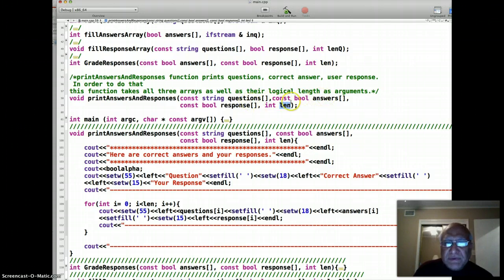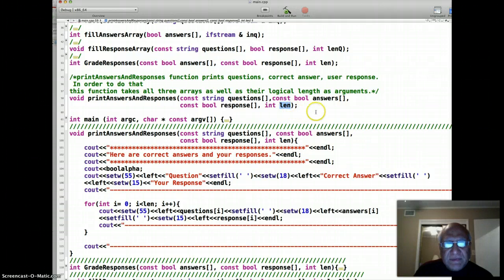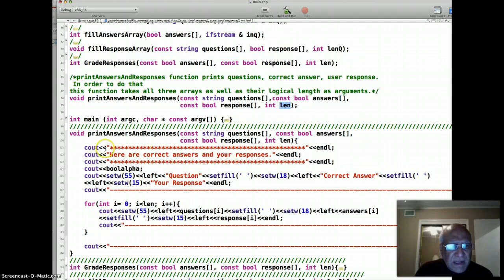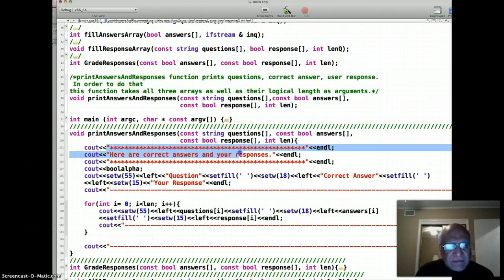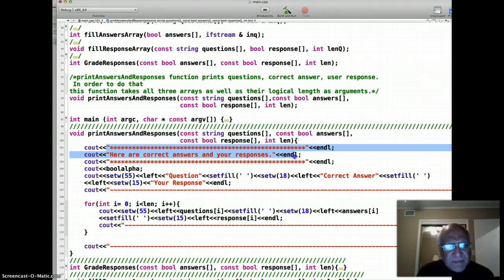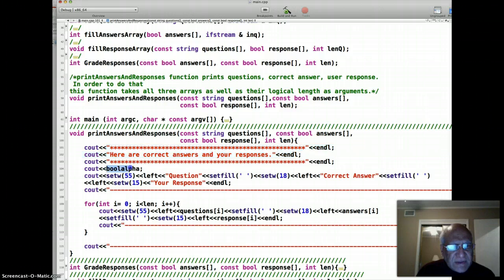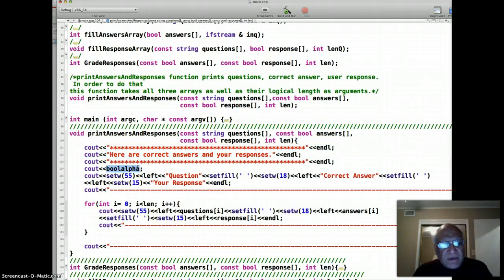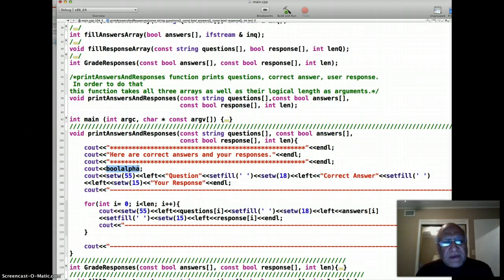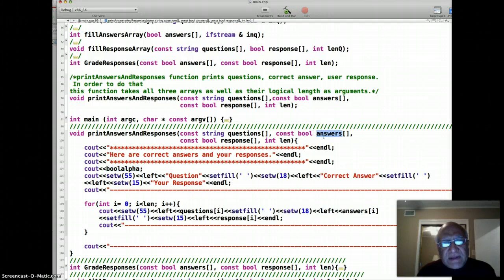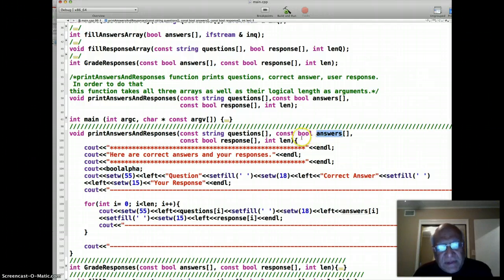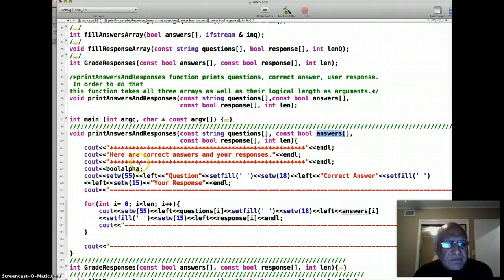So that's the length we have here. That's the code for the function. Here we do some header thing - we tell them here are the correct answers and your responses. We set bool alpha. What this does is if a zero or one was stored in a boolean variable, it will actually print true or false instead of zero and one, basically converts integers to boolean alphabetical values.